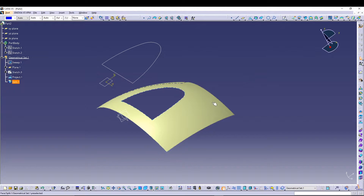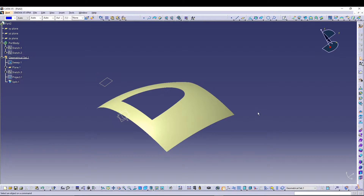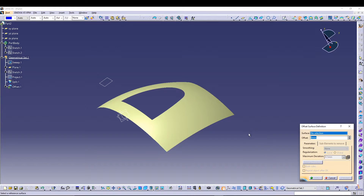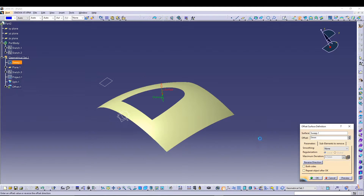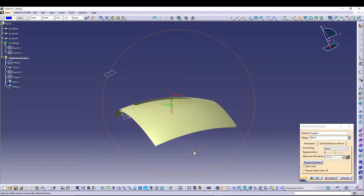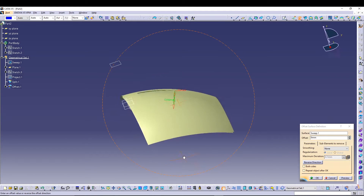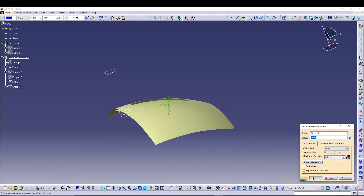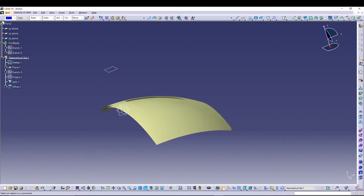Hide Sketch 3 and Project 1 so they won't interfere. Now go to the Offset command. Select Sweep 1 as the surface and offset it by 6 mm. Use reverse side if needed, preview, and you can see the offset surface by rotating the part. Press OK to confirm.